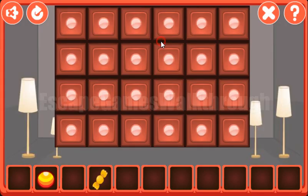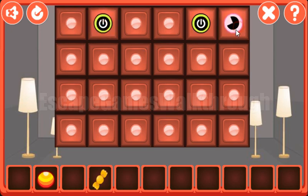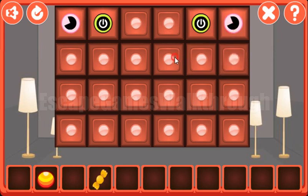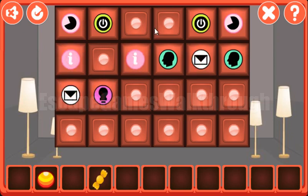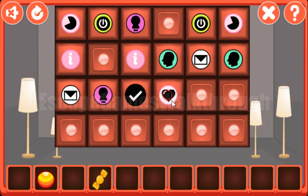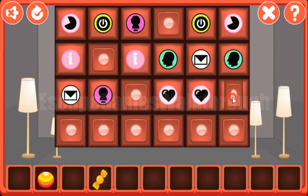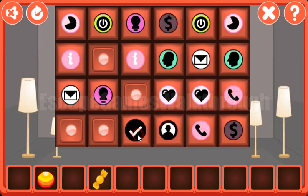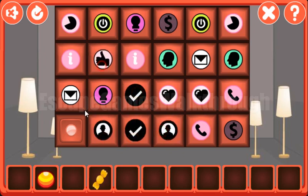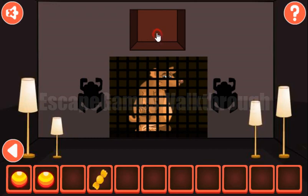Let's go to the first memory puzzle. We need to find pairs for these symbols: pi, a person, mail, person. Information, like, information. Mail. Add lamp — it was here. Checkmark, heart, both hearts. The phone, dollar sign, the phone. A man, checkmark, man — and the last pair. We've got the yellow bit.